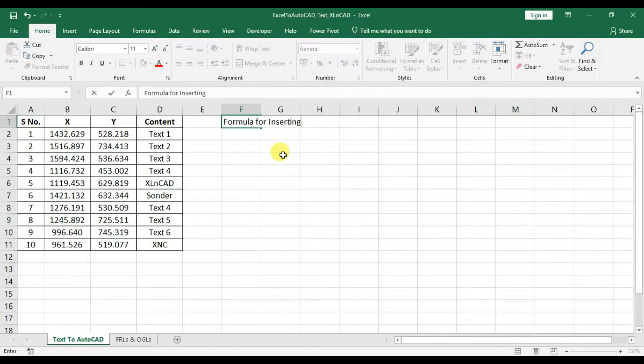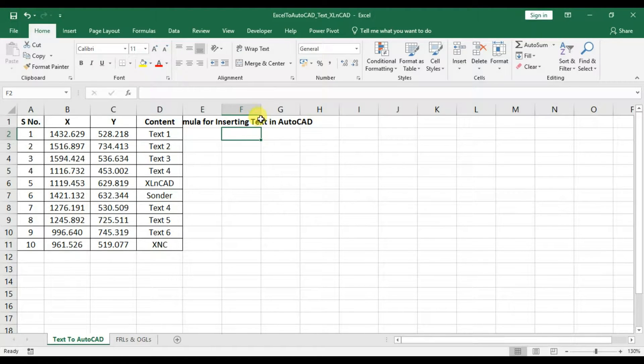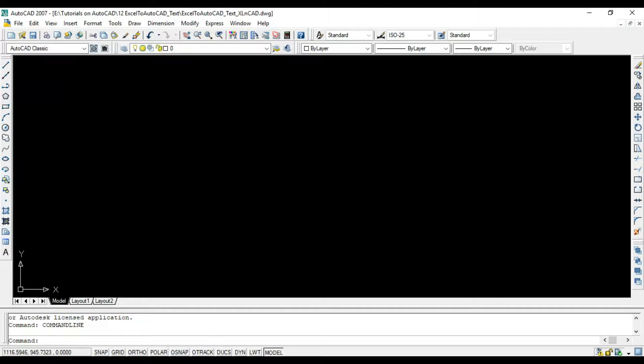to create text using this data in AutoCAD, we have to convert this data into the language of AutoCAD. To create a text object in AutoCAD, text command is used.